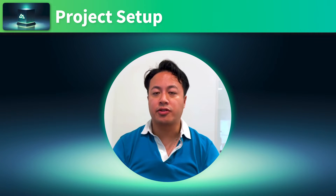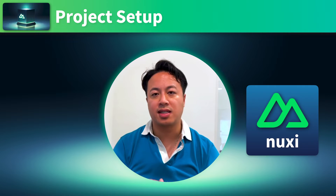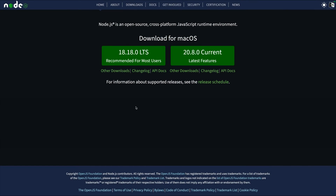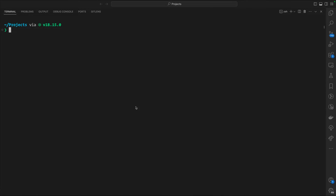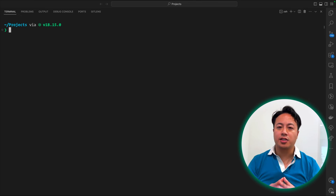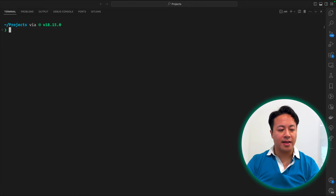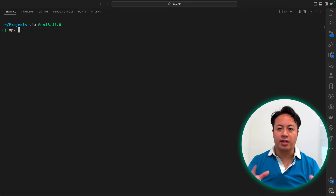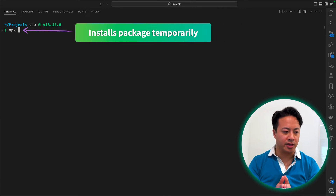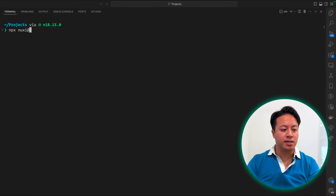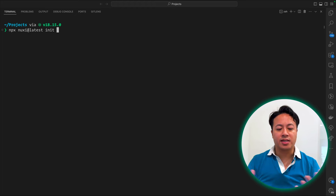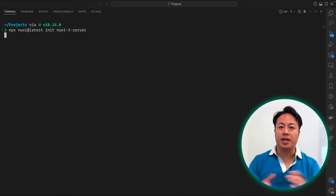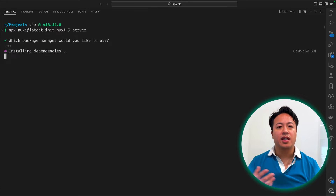In this course, you'll be following along with a brand-new Nuxt 3 project initialized using the new Nuxt CLI tool called NuxtC. Before we get started, make sure to have the latest LTS version of Node.js installed - at the time of this recording, that's version 18. You can verify this by going into your terminal and typing node --version. To initialize a brand-new project, the recommended approach from the docs is to use NPX with nuxtc@latest and the init command, followed by your project name. I'm going to use npm, but feel free to use any installer you're comfortable with.